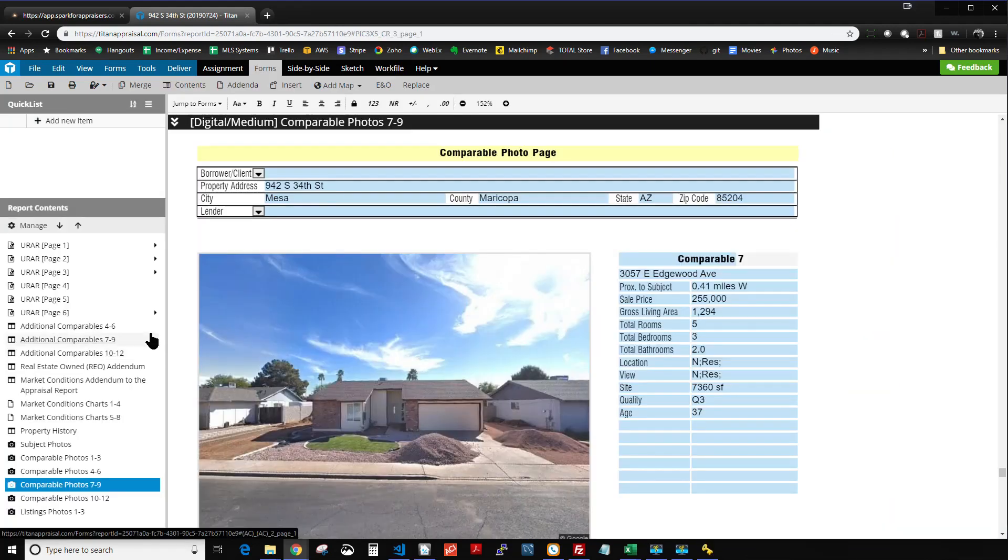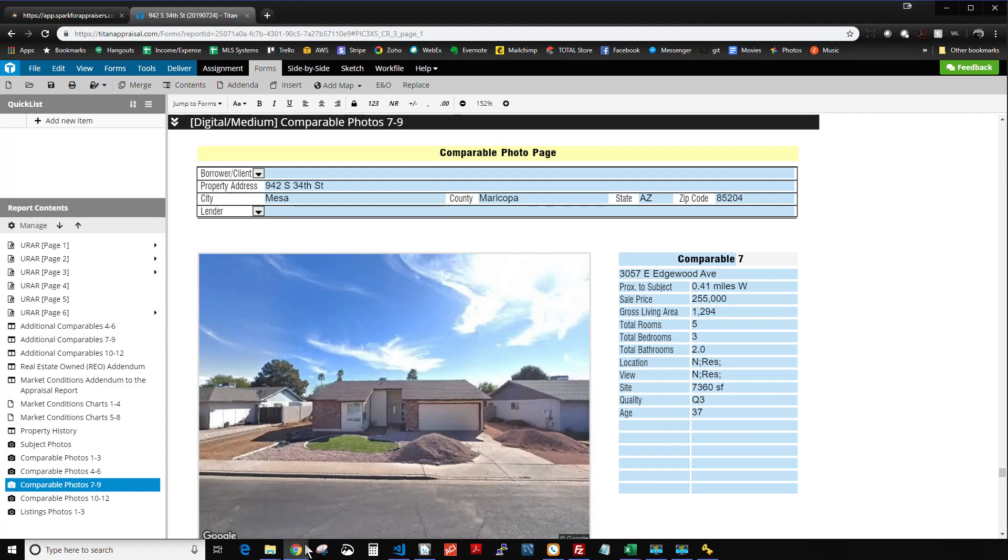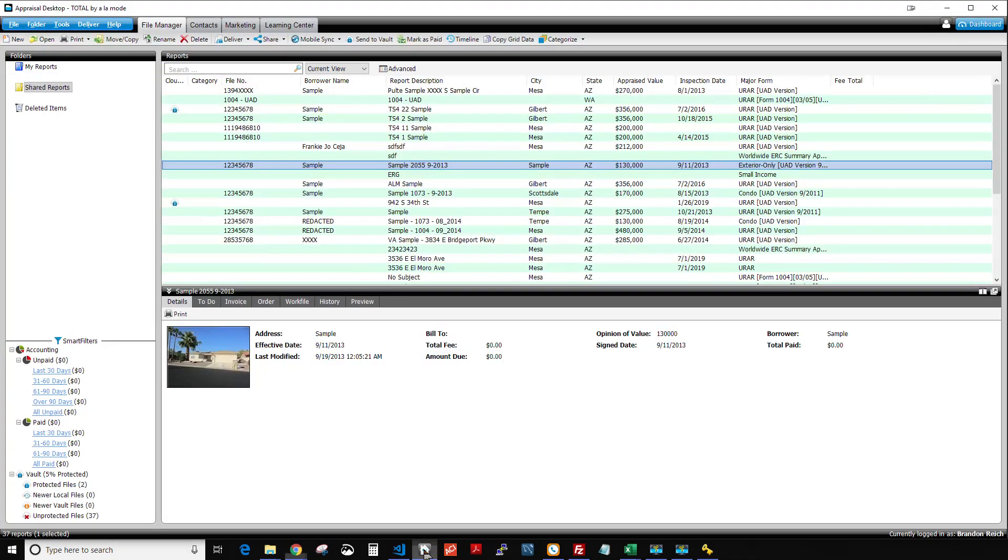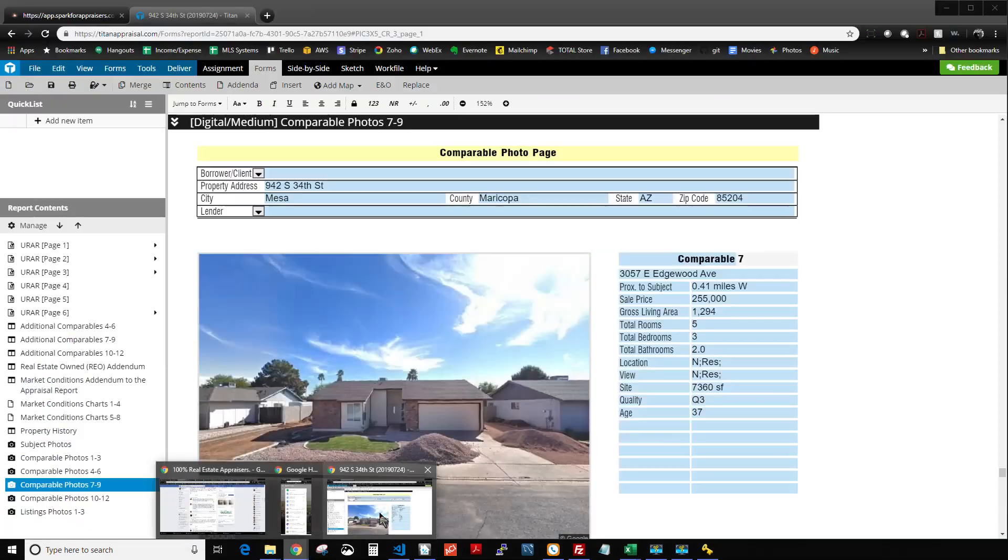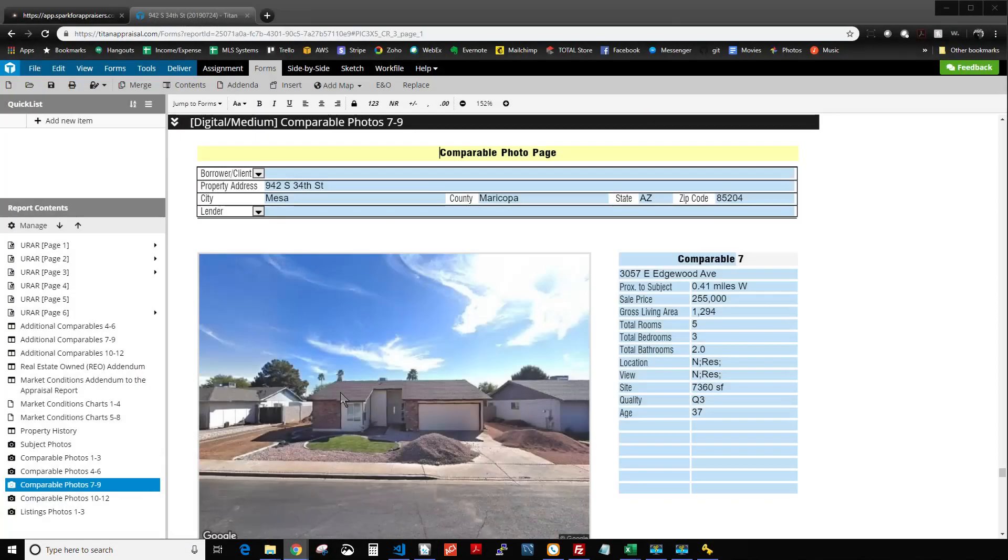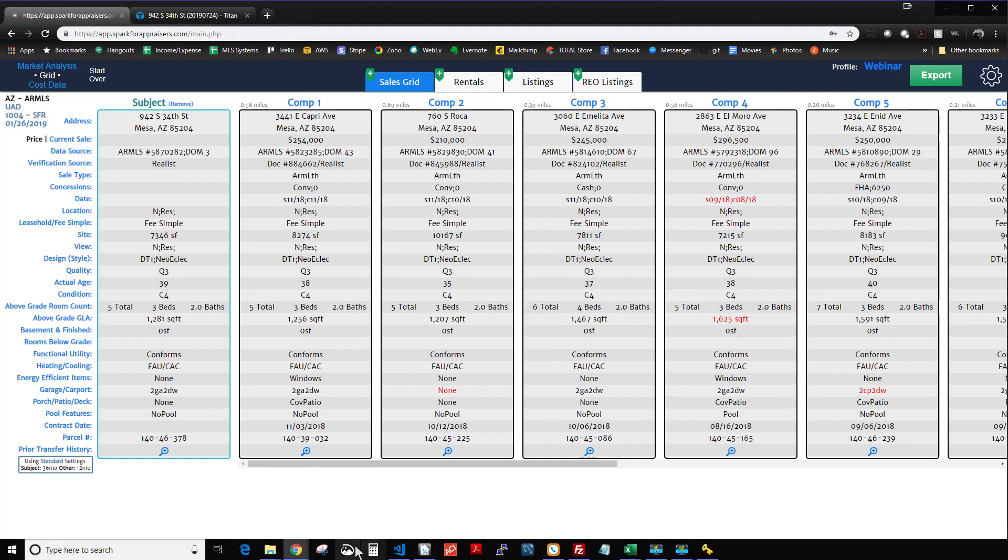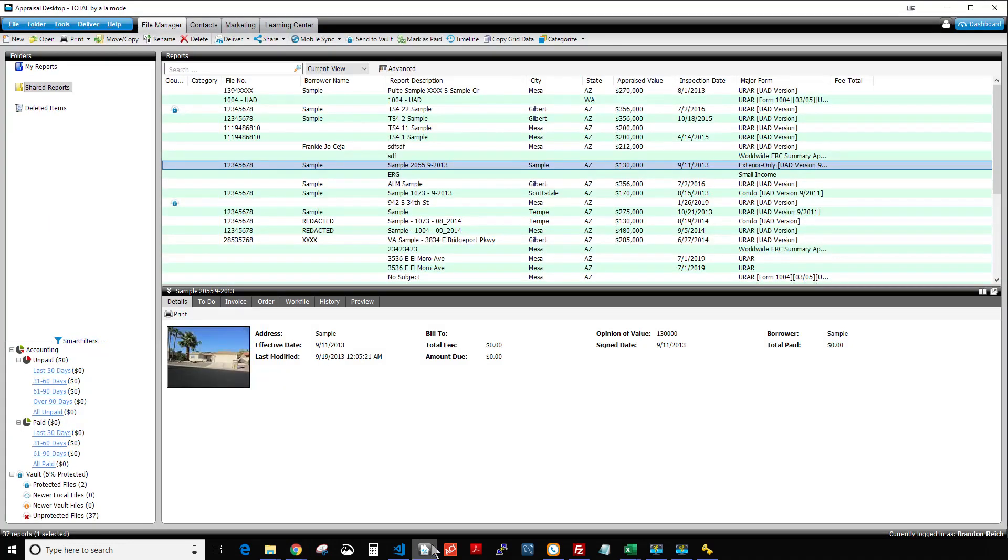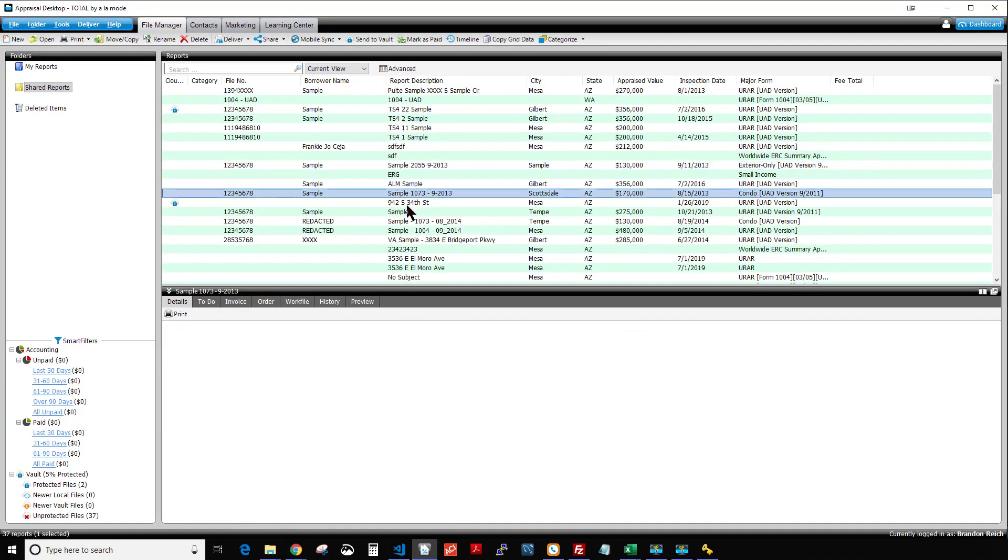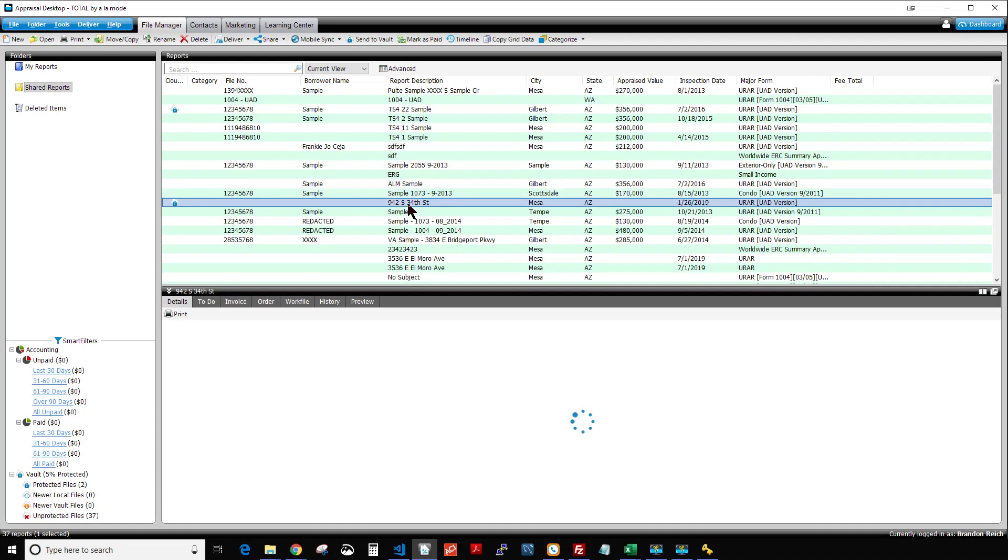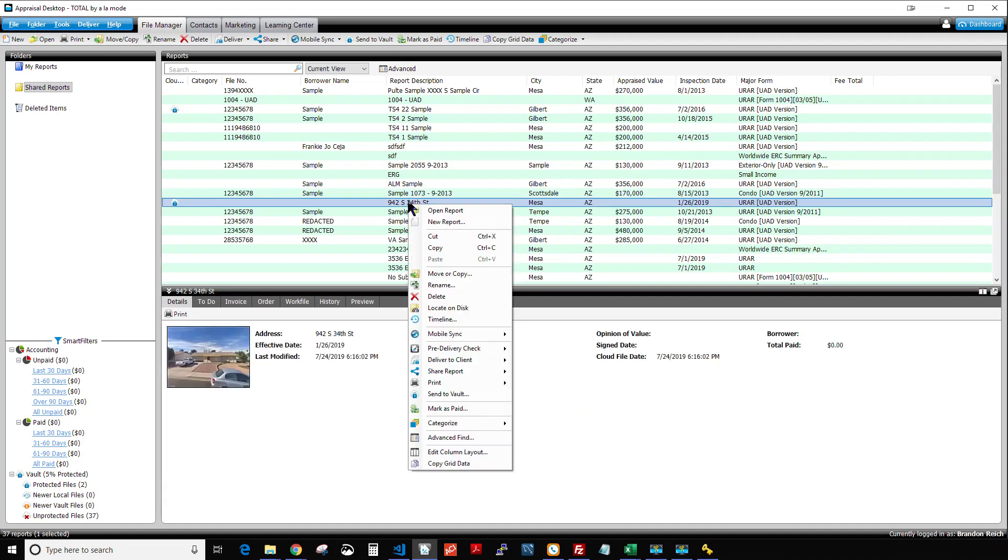Just to cover it one more time, basically, you start your report in Total here. And then in Spark, you do whatever you want to do, and you load it all into your Total report. And then in Total, you save and close your report. And then at that point, it's going to show up in the appraisal desktop, where you send it to the vault. So in this case, I right-clicked on the report, and I chose Send to Vault.